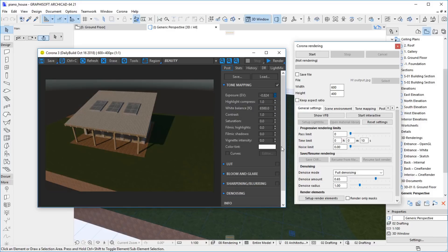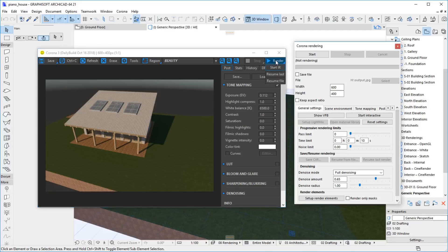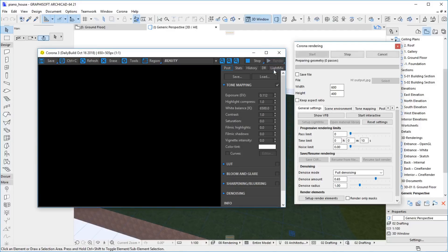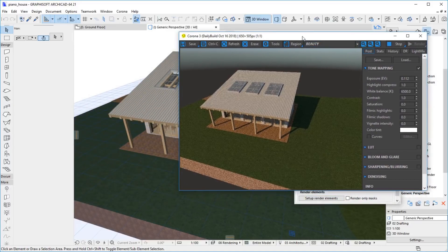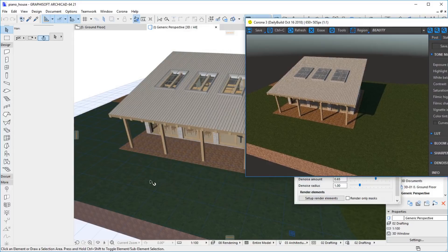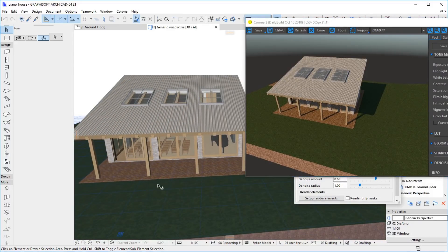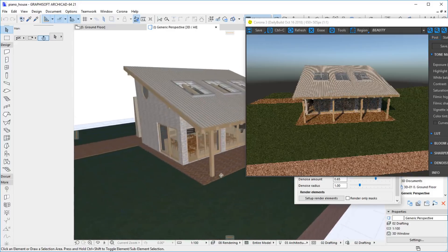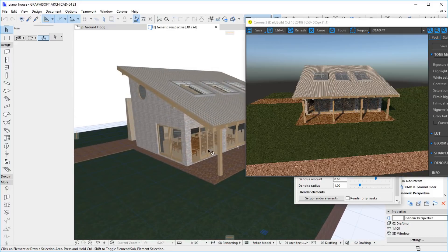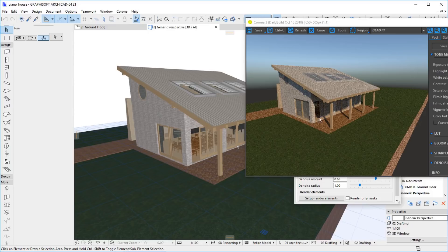Corona also supports interactive rendering, which immediately reacts to any modifications to the camera or to the model. To start interactive rendering, click and hold the Render button and select Start IR. The rendered image is automatically refreshed when you move the camera. You can also zoom into the rendered image using the mouse wheel.